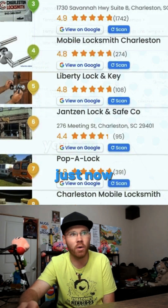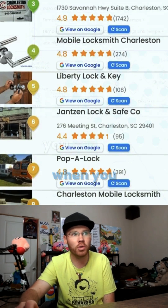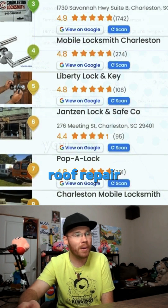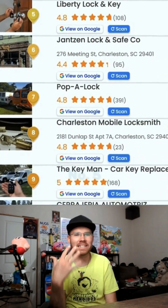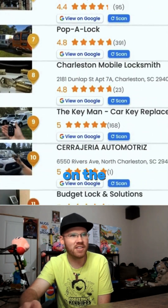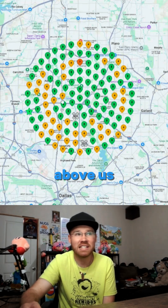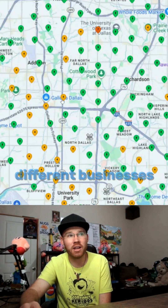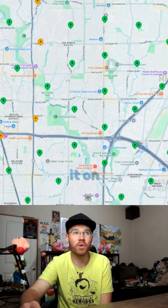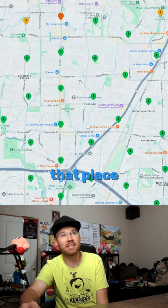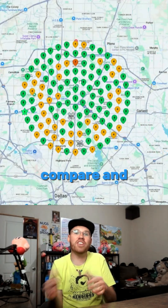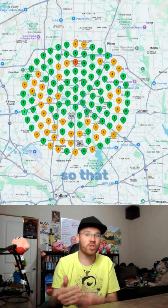The scan shows all the different businesses appearing on Google when you search that term — 'roof repair Dallas.' It shows that we're ranked number five, as you can see on the side. We can check the businesses above us taking the top spots, view them on Google, scan their profiles, and compare to see how they're doing.